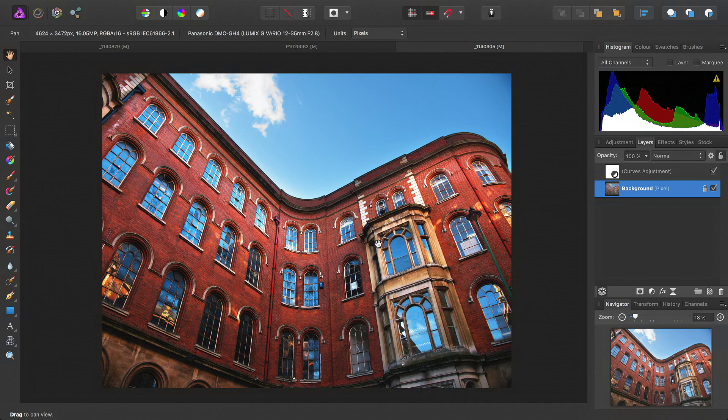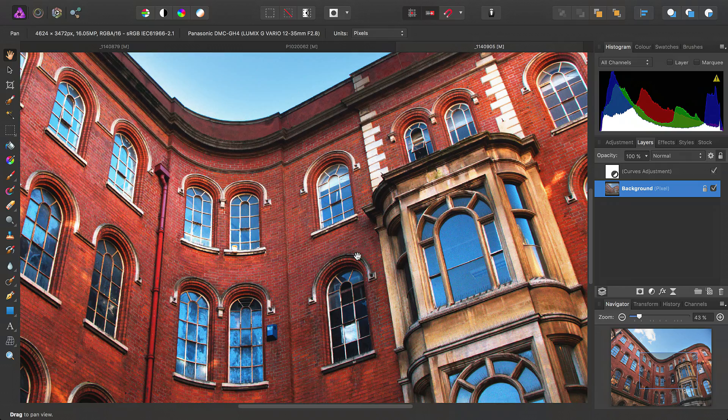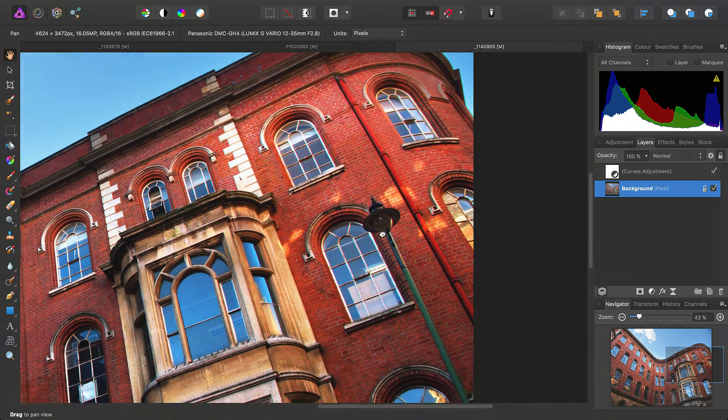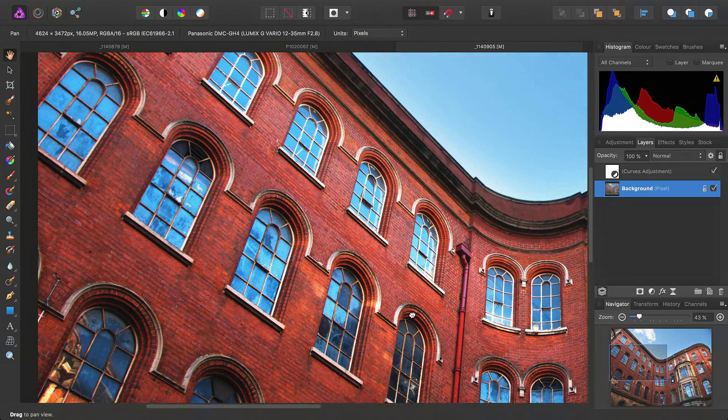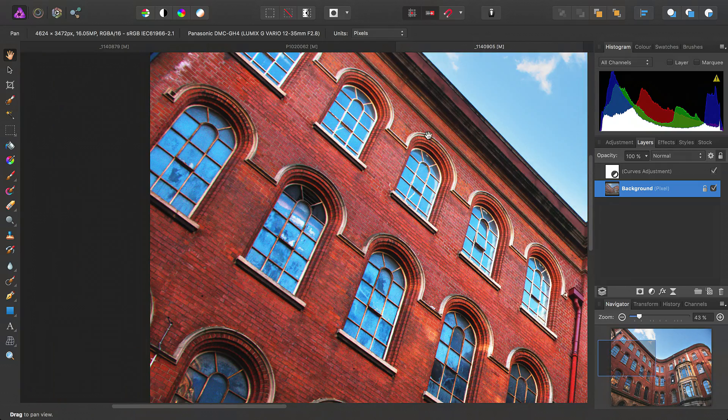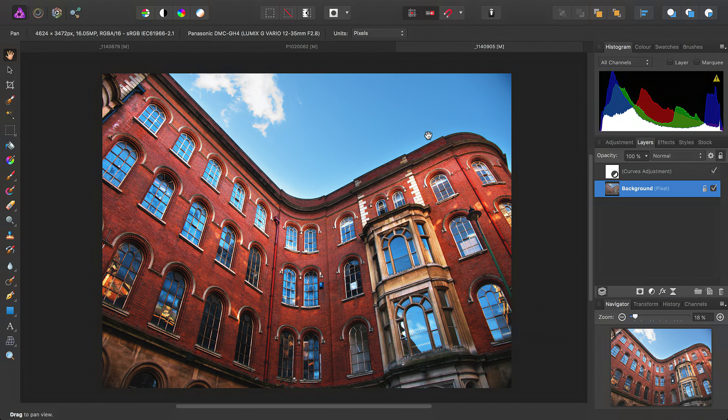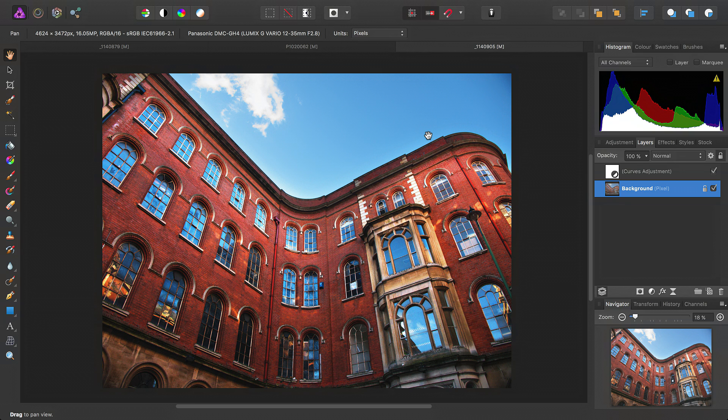And there we go. We've gone from something really drab to something really punchy and dramatic. So, hopefully, that's given you some ideas about using retouching tools for landscape and architecture images. If you have any questions or queries, please do ask on the official Affinity forums. Thank you for watching.